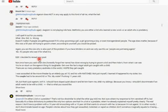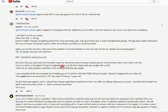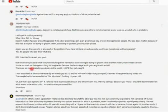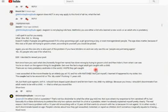Edit, I decided to reread your post. Not once have you said what she, honestly forgot her name, her name's Zoe Laverne, has done wrong by trying to groom a kid and then hide it. For what, groom it? What are you fucking talking about? From what I can see, you're so stuck on the age and them thing, it's laughable. Get over the fact a legal adult got caught with a child. Actually, this is an adolescent young man. Like, he's going through puberty. This is not a fucking toddler.